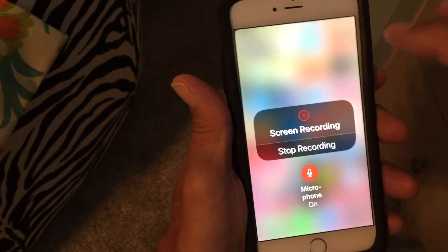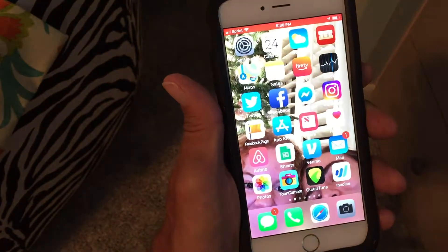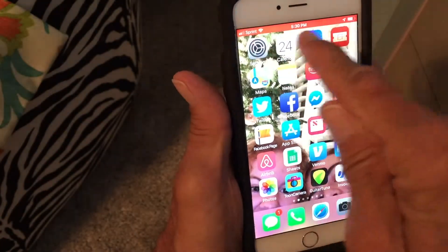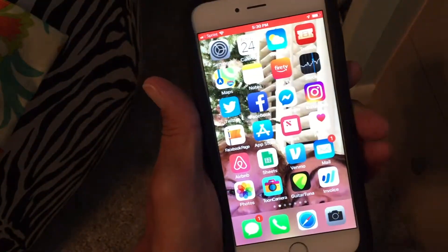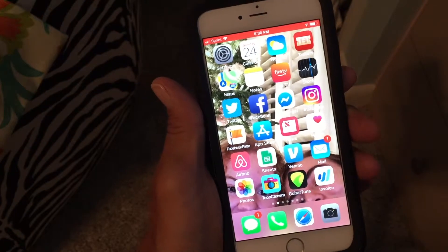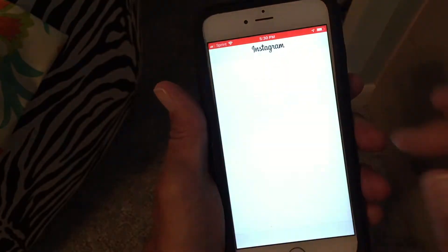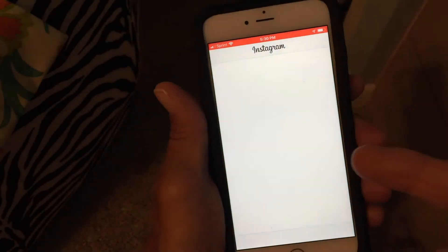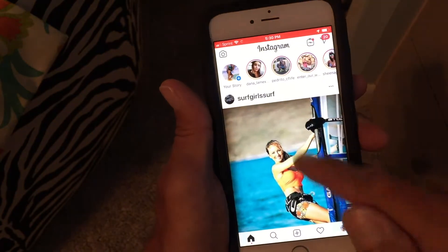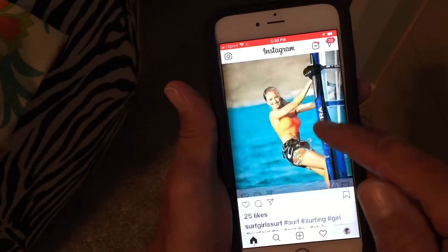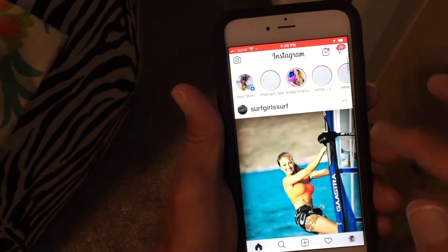I'm gonna get rid of this. We're still recording because you can see my bar up here, and I can do a narration now. I can say: now I'm gonna open up my Instagram account and I'm gonna show you all these cool pictures. Here's a girl windsurfing.